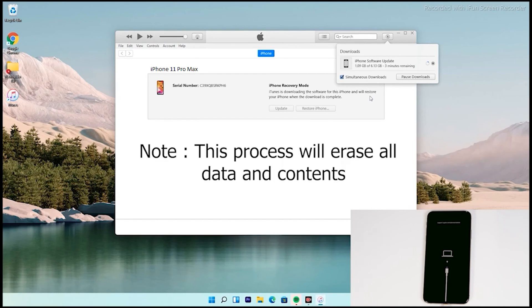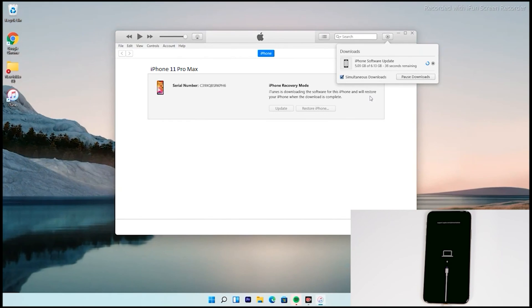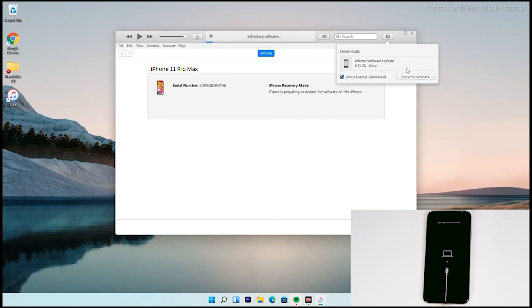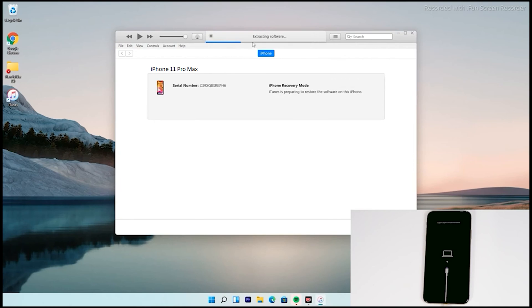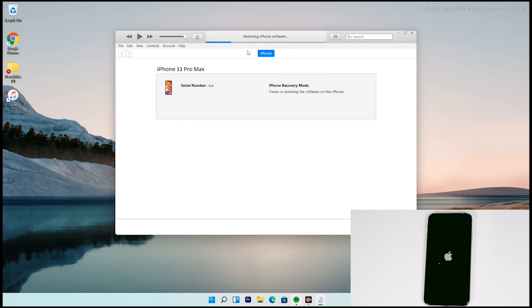The important thing is doing this process will erase all content and will be reset to factory default. As you can see, we've successfully downloaded and it's getting processed. It's extracting the software, so just wait for that too. Now as you can see, the iPhone is getting restored.